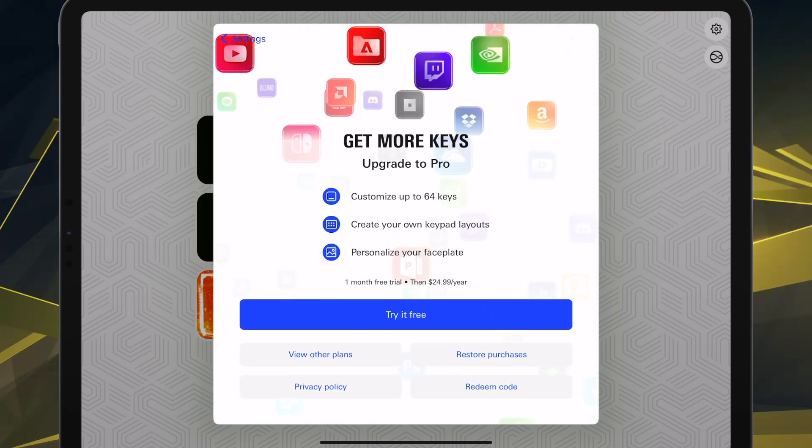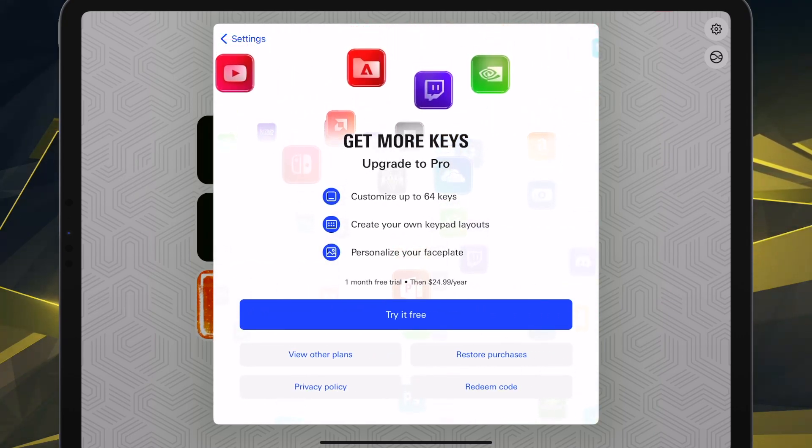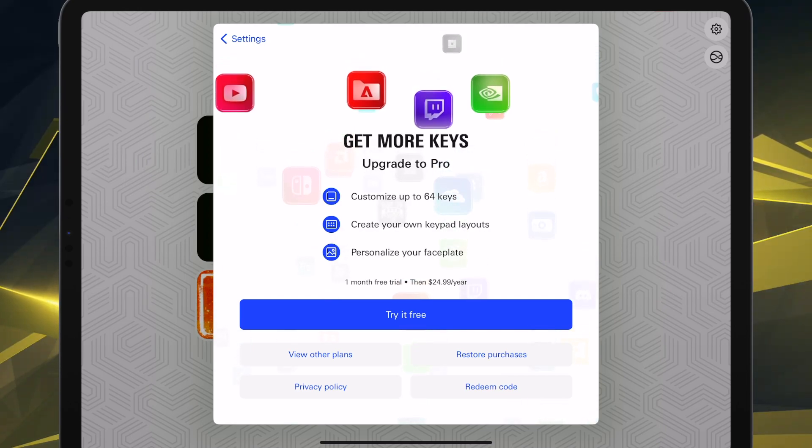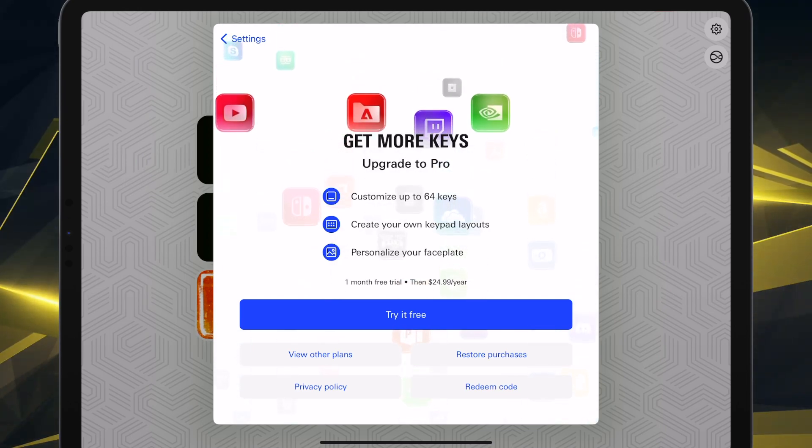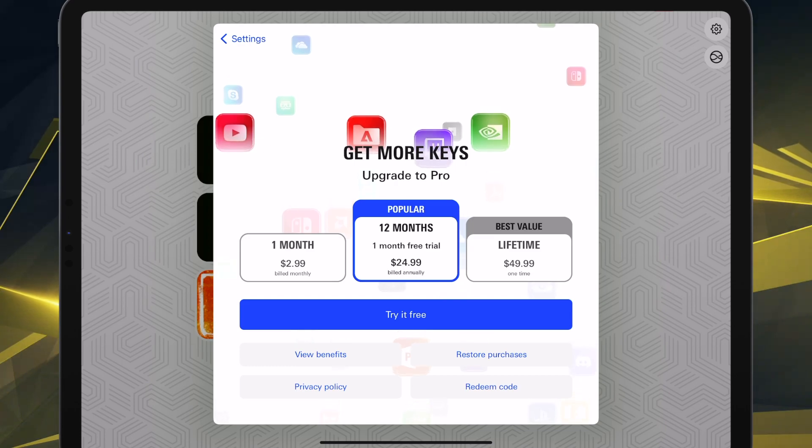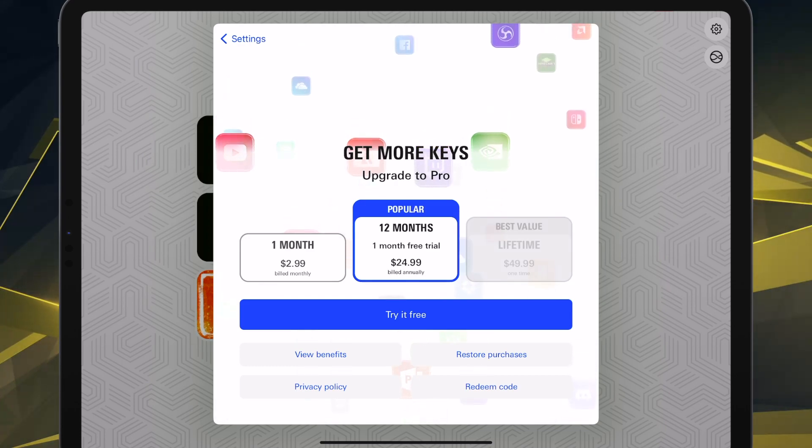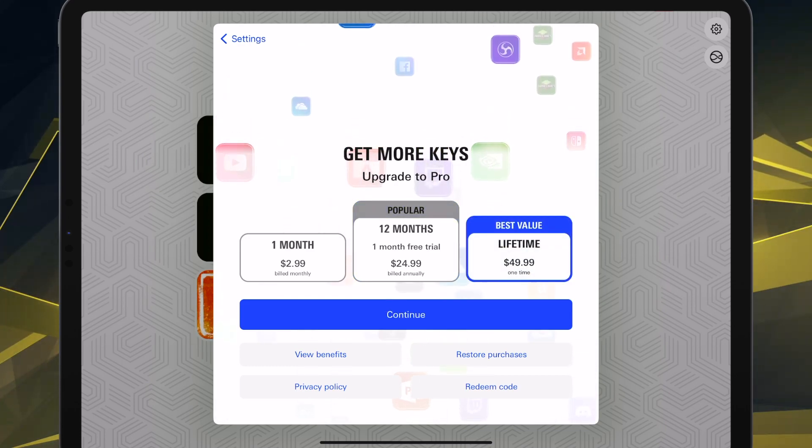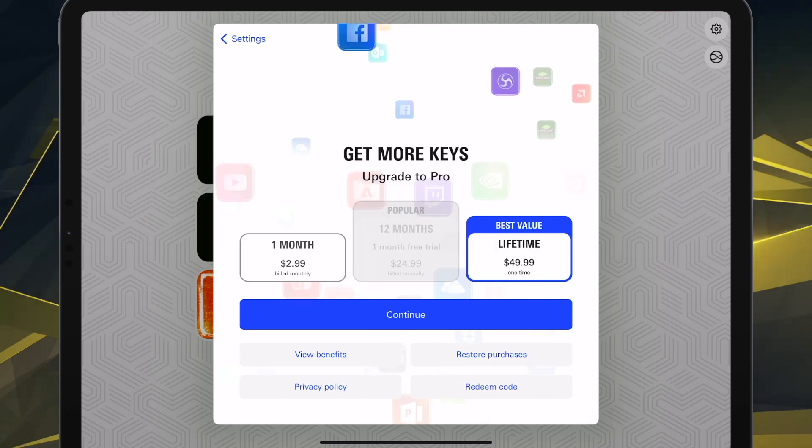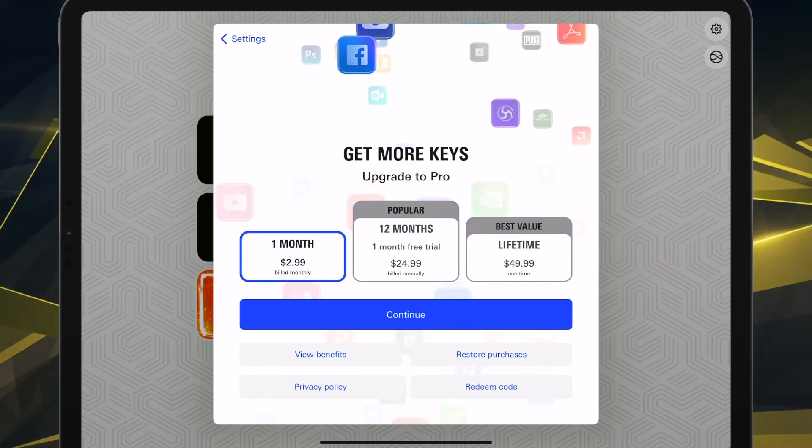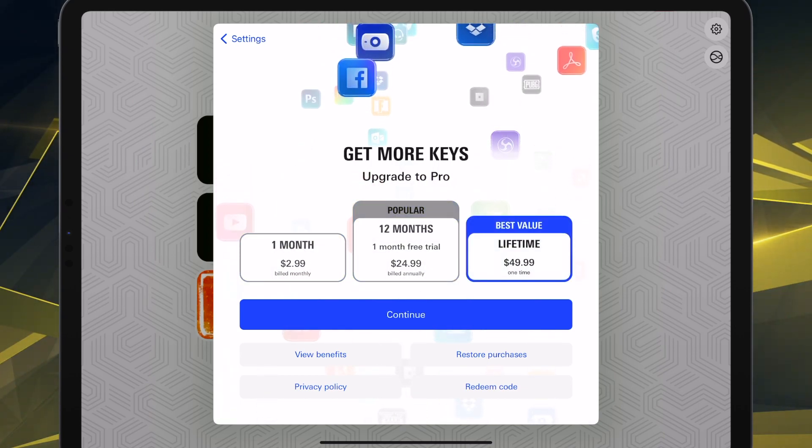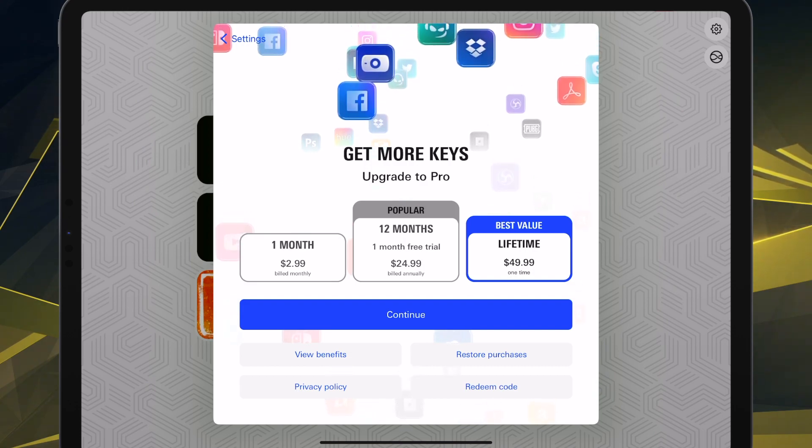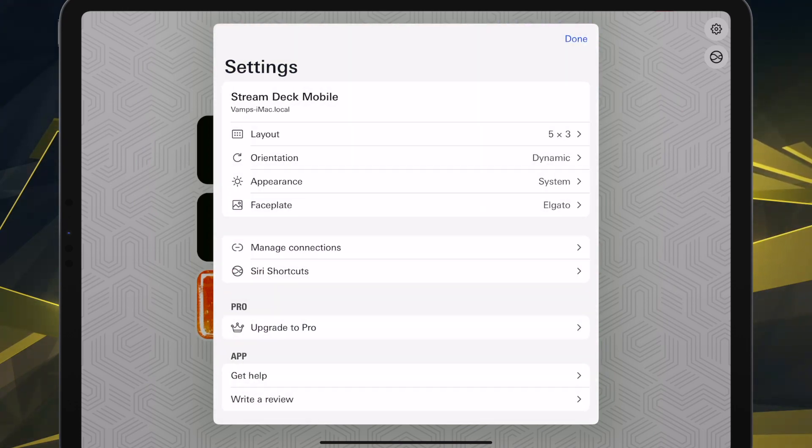The only way to unlock them is to pay for their pro, either subscription or lifetime license. The lifetime license is $50. As you can see, those prices on screen are USD currency.